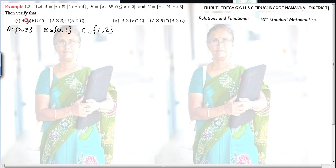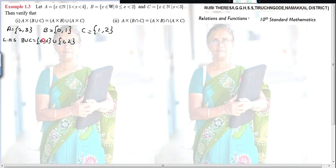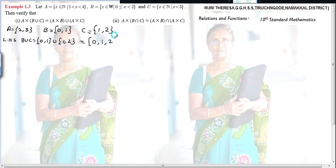First subdivision: find LHS which is A × (B ∪ C). First you should find B ∪ C. Write the sets: {0,1} ∪ {1,2}. While taking union, elements should not be repeated — elements are listed only once. So 1 is already written, you should not repeat it. Therefore B ∪ C = {0, 1, 2}.